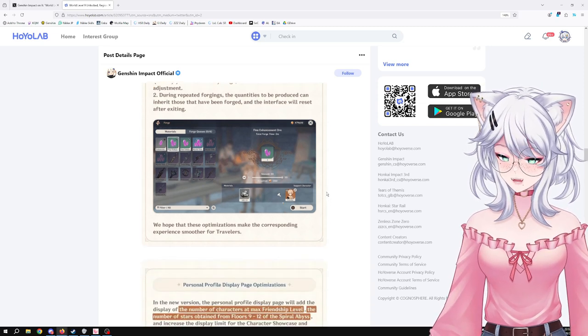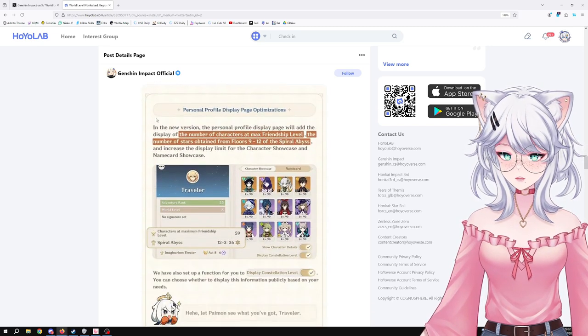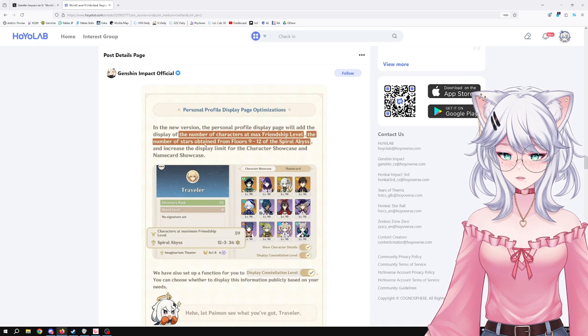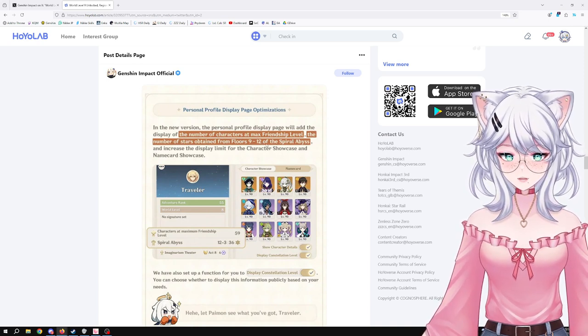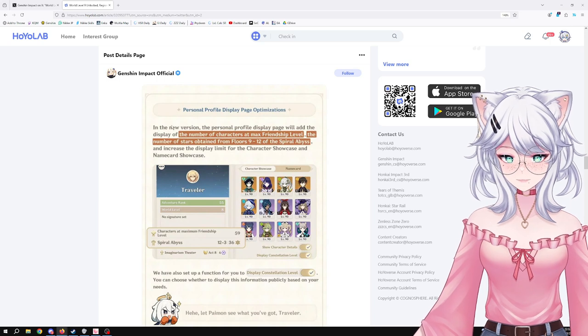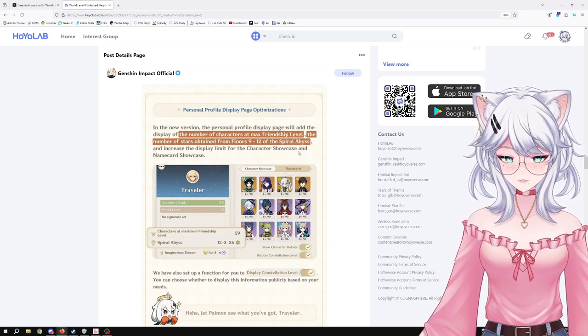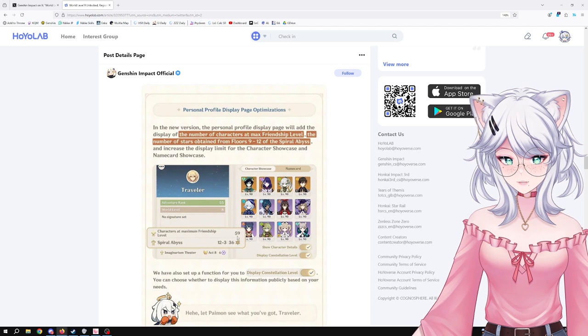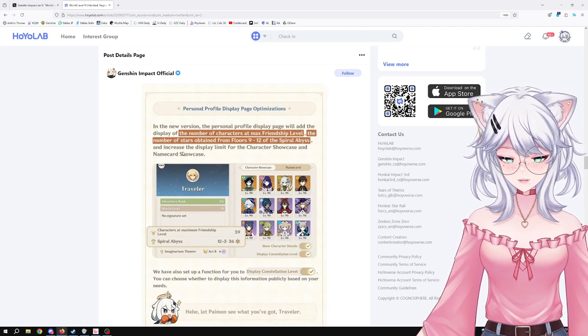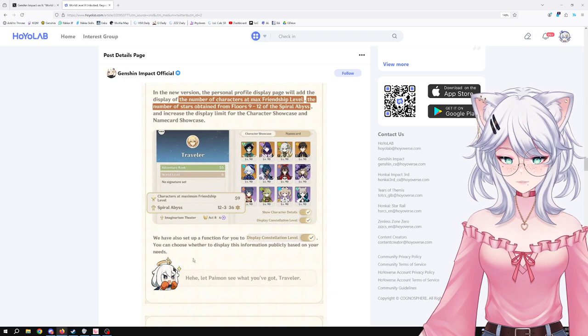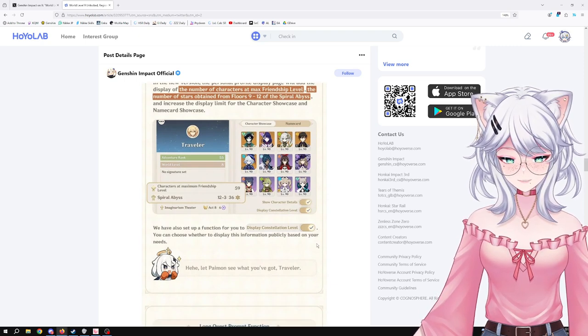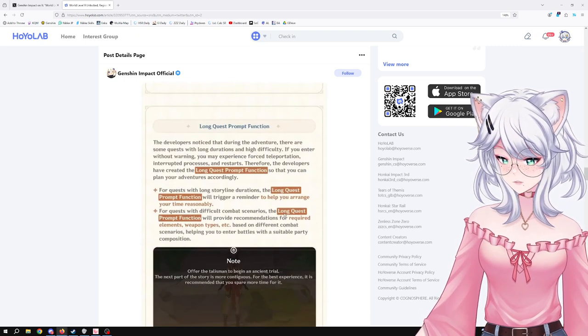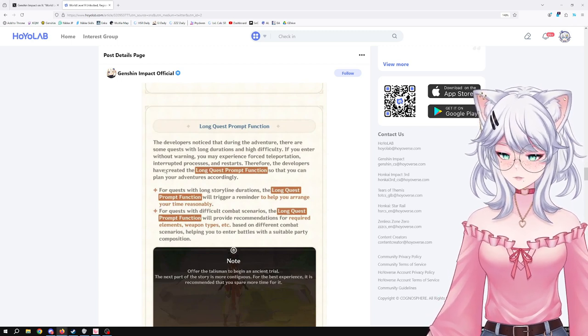Personal profile display page optimization. The number of characters that make friendship level, the number of stars obtained from Floor 9 to 12 of the Spiral Abyss—so this will add those to your page right there. I mean, that's nice, but also who cares? Will also have a setup function for you to display the constellation level. You can choose whether to display this information publicly based on your needs. Yeah, okay, that's fine, whatever.